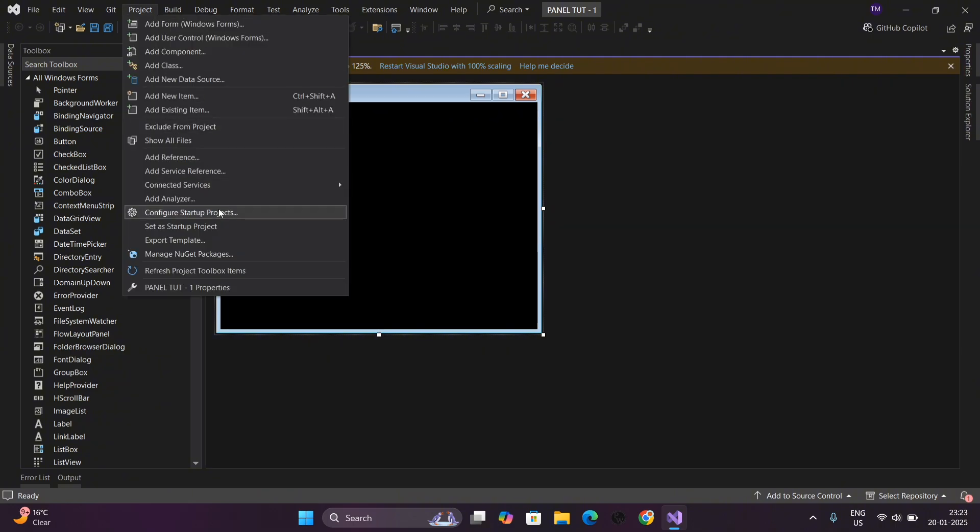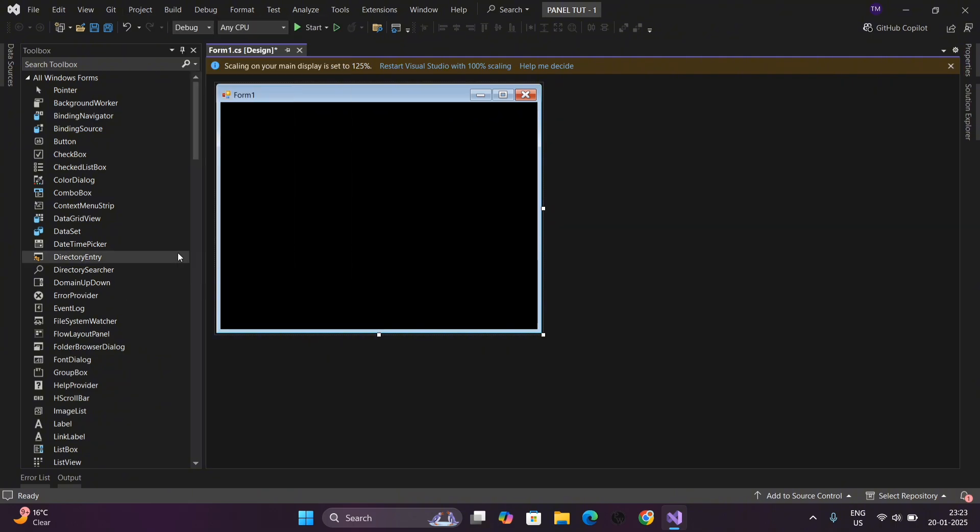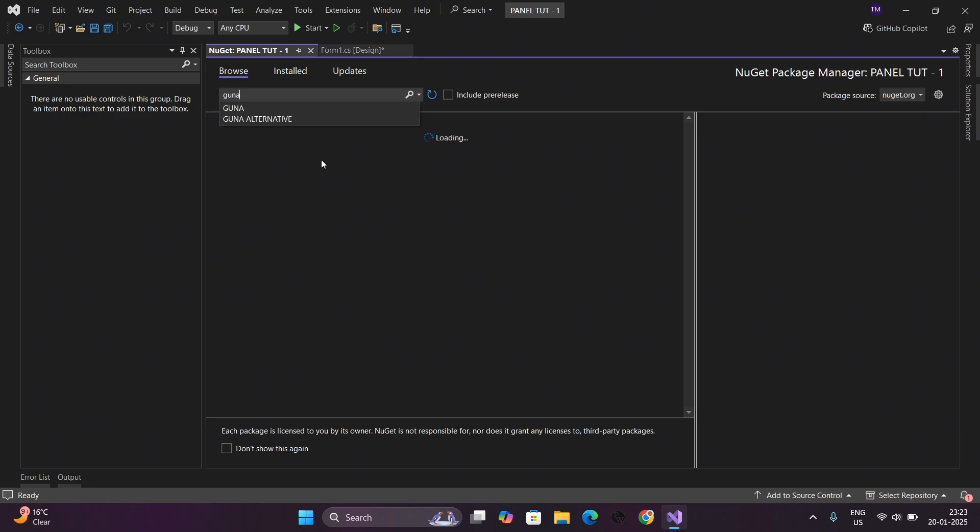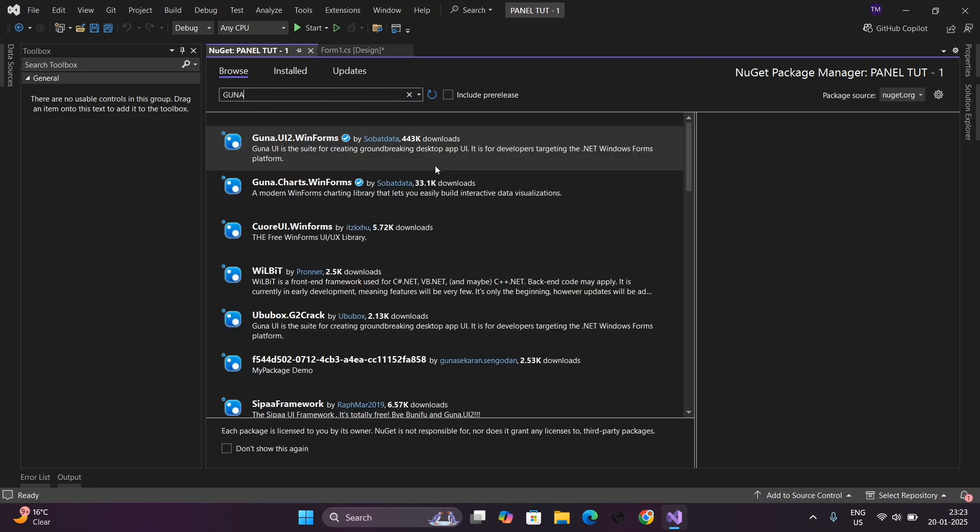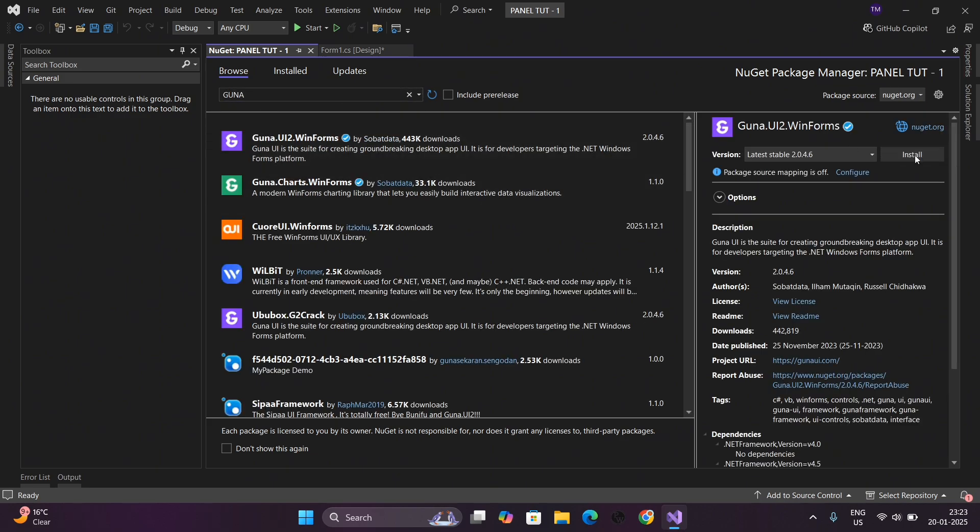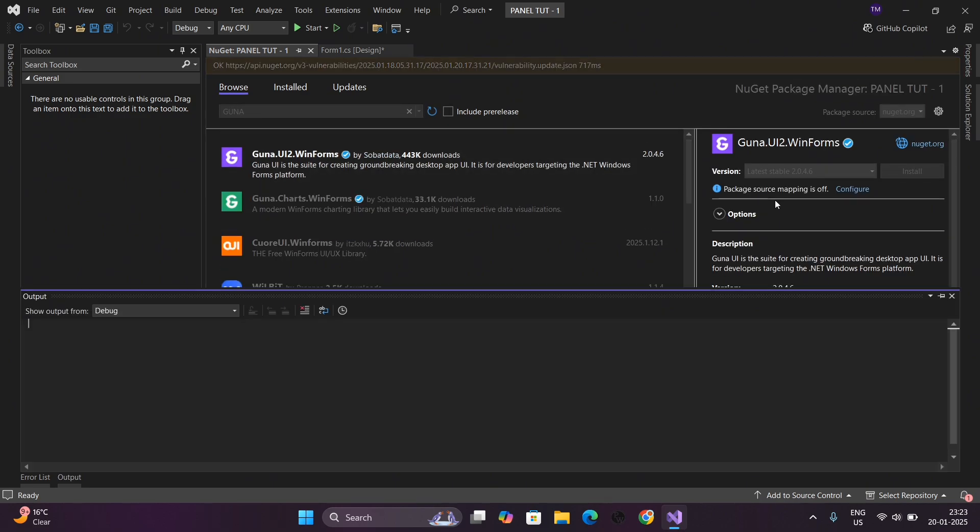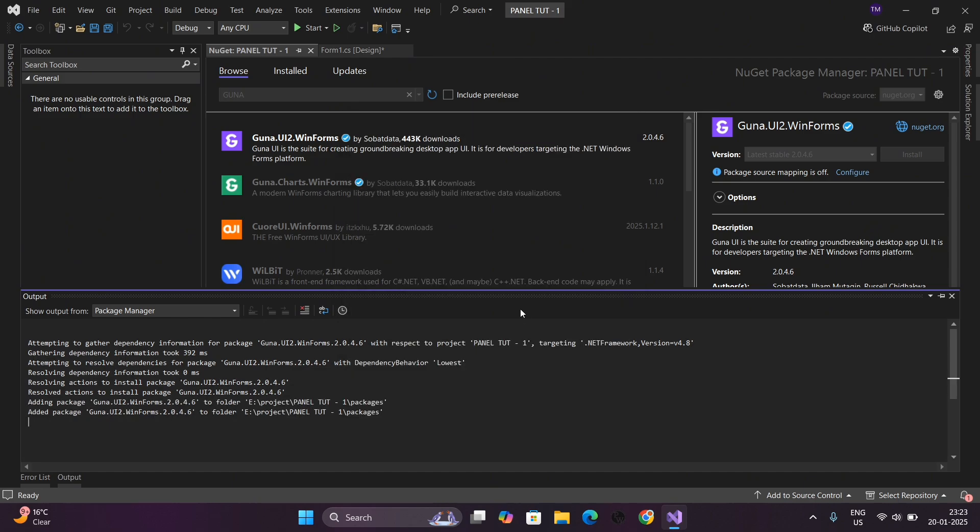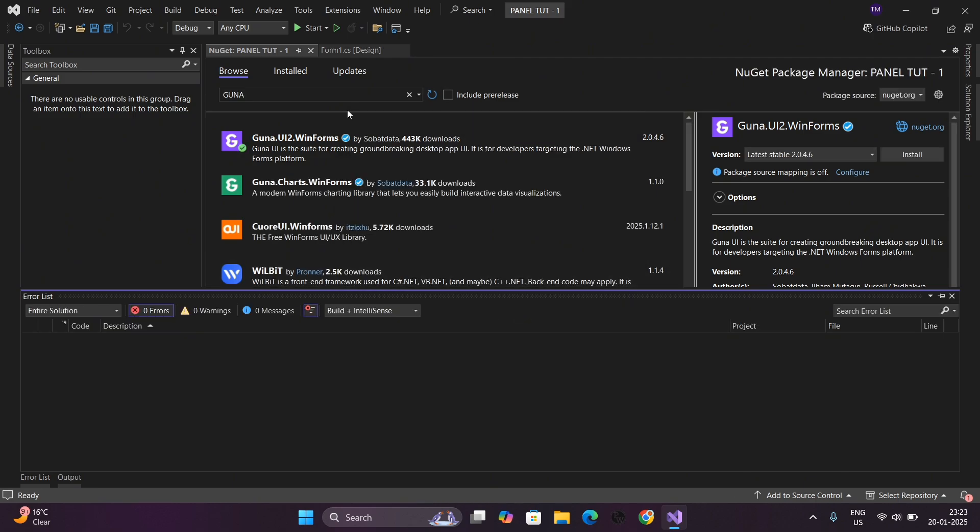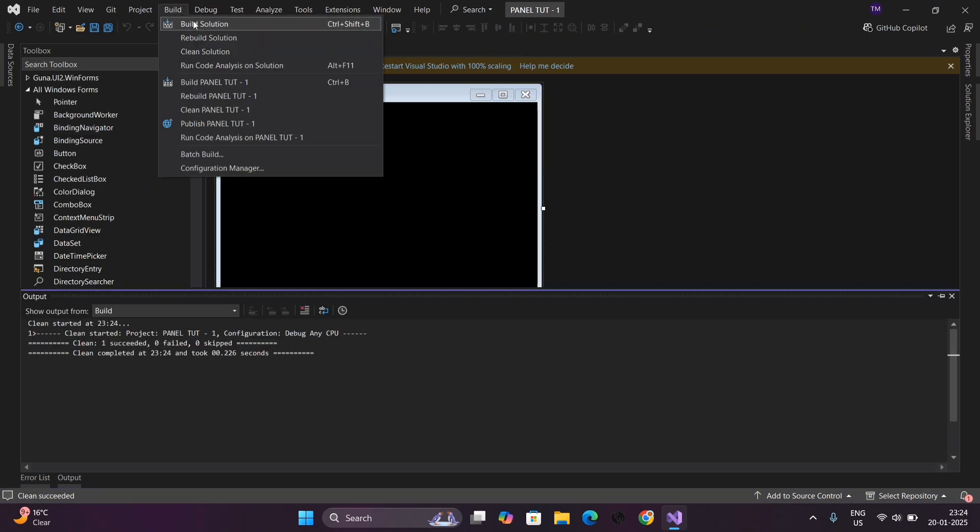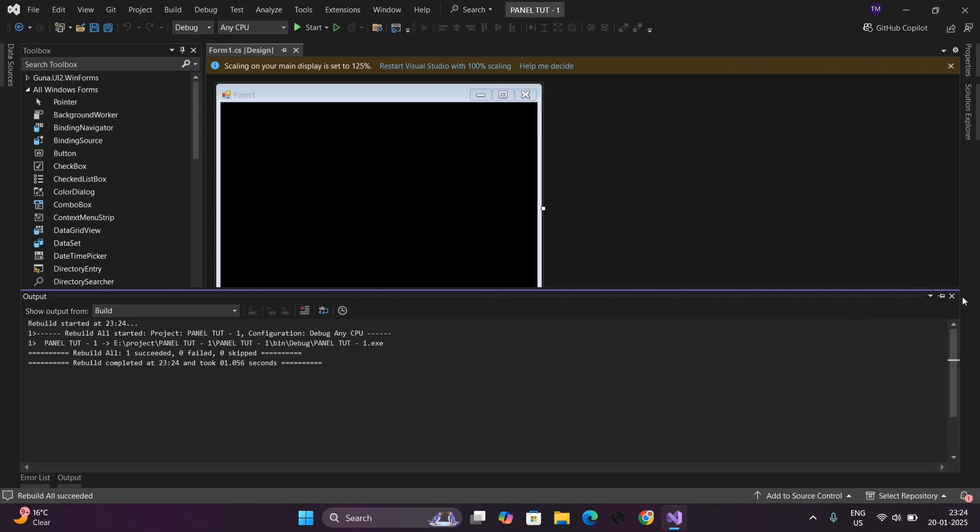Now go to Project and click on Manage NuGet Properties. Search here for Guna and install it. Now do the clean solution and rebuild solution as I did.